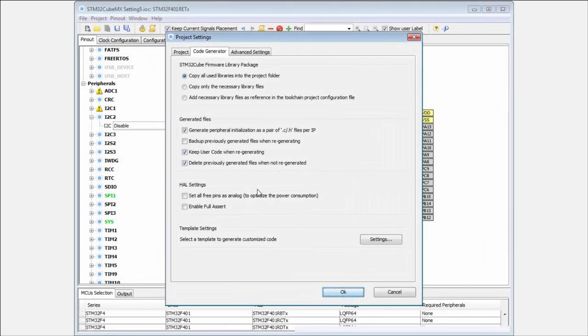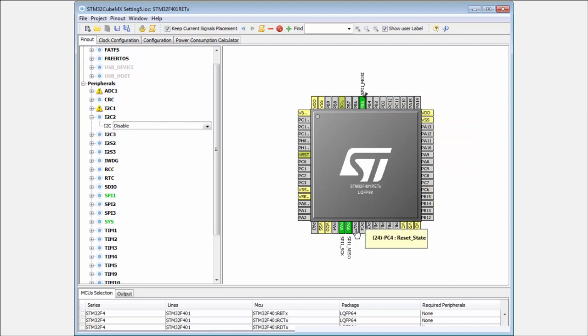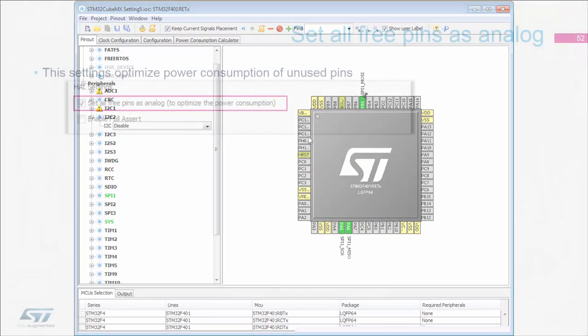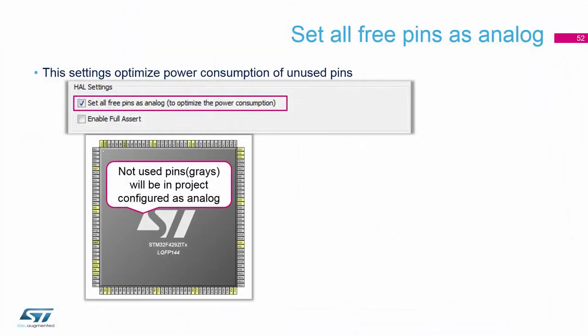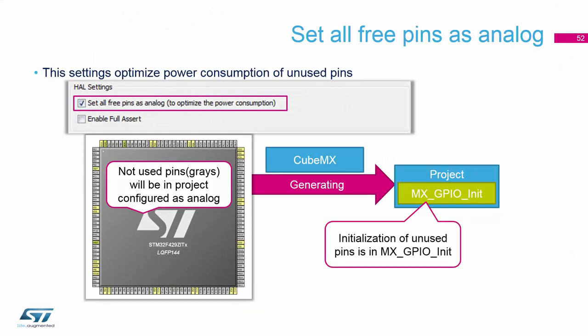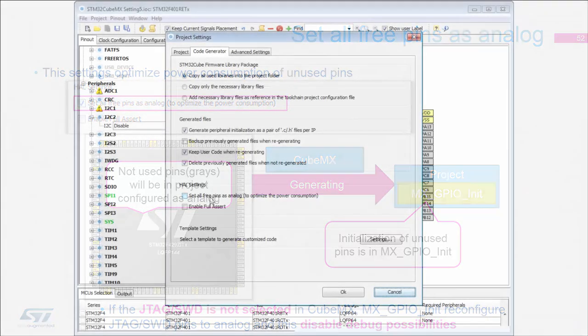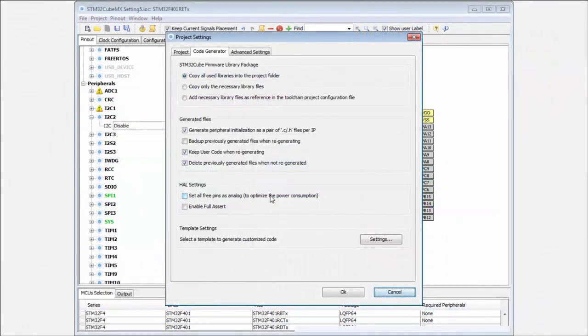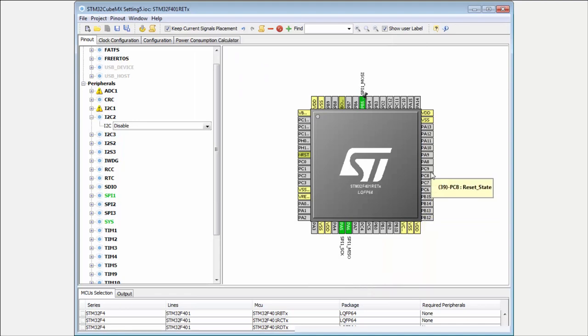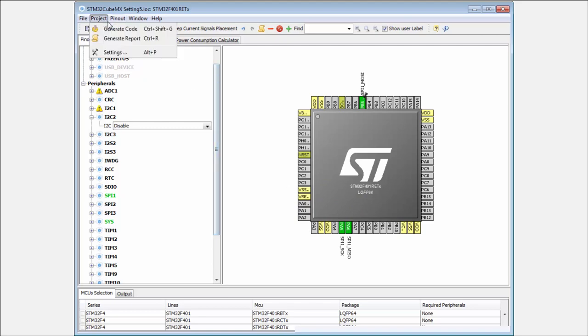Now the last part here is the HL settings. The first part is a very useful option in case you want to reach very low power consumption, and it's the option to set all pins as analog. On some devices, mainly the F devices, all pins are set as floating input. These inputs can really increase your consumption. We will look at this during one hands-on session to see how the unconfigured or floating input pin behaves. If you want to be sure that your consumption will be stable and very low, you can set this option to set all unused pins as analog. This means all these gray pins will be set as analog input, and in this mode the pins have very low consumption.